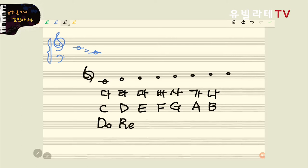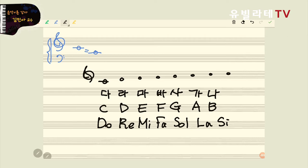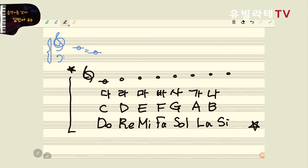여기는 이탈리아어라고 말씀을 드렸어요. 우리가 잘 알고 있는 미, 파, 솔, 라, 시. 라틴어에서 온 것까지 궁금하신 분은 나중에 구독자 5천 명 찍었을 때 자세한 풀이로 알려드리도록 하겠습니다. 도레미파솔라시도가 어디서 탄생했는지 궁금하신 분은 구독자를 빨리 5천 명을 만들어 주세요. 그러면 제가 알려드릴게요.